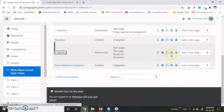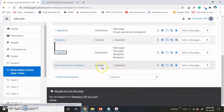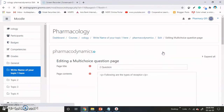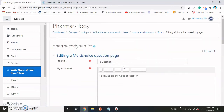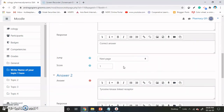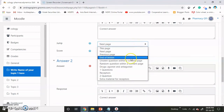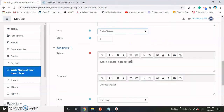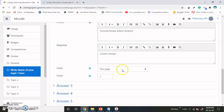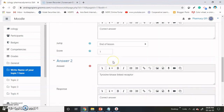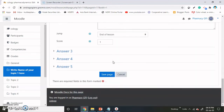The extra material is added. Now we have to change this page so that if the question student has given the correct answer, then there is end of session. If students give the answer to the question, then there is end of session.